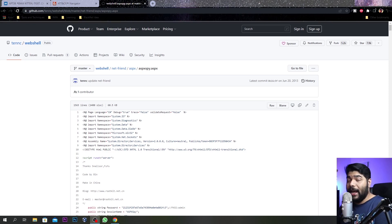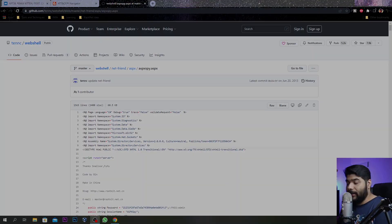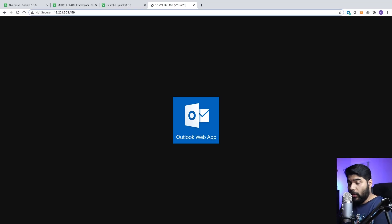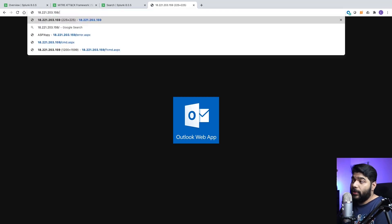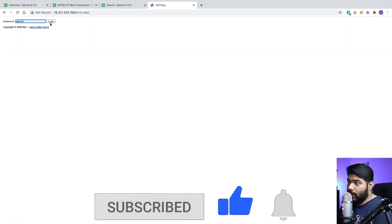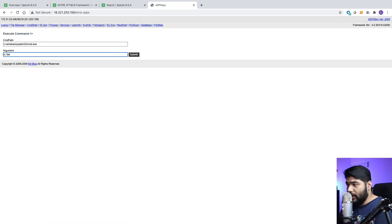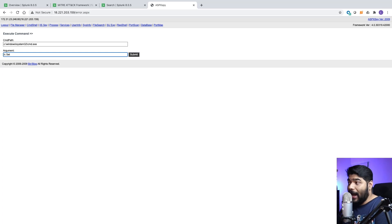An IIS server has been taken up and this aspx has been hosted on it. Considering that if you are an attacker and you have already got access to that particular box and installed this application - we are leveraging that. We have hosted the aspx on this server and need to access it. Considering the website has been taken over by the attacker, there is a command shell accessed with admin credentials.